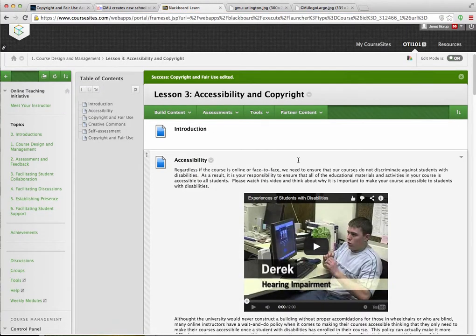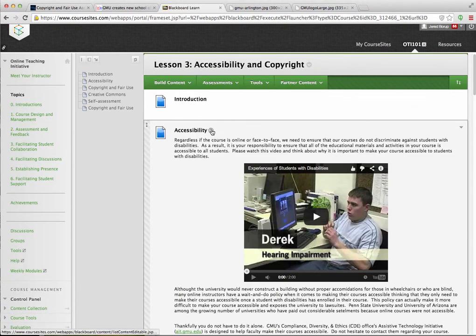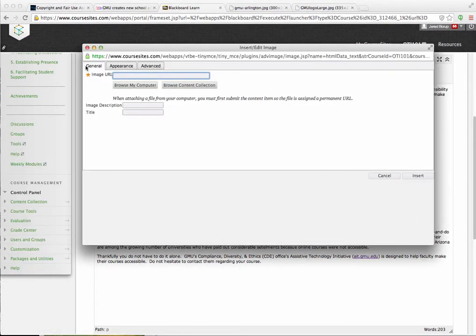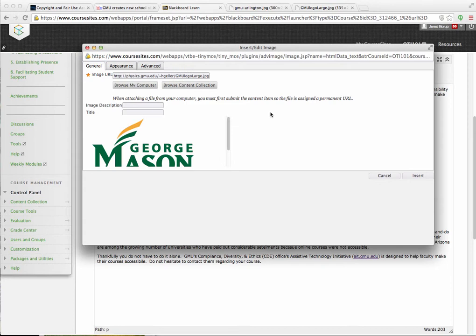The other nice thing about that is I can grab this URL and copy it, then go to a Blackboard page and edit one of these. When I want to insert that image, I can use that URL to insert it. I go to the little image icon, and a window will pop up that says 'Image URL,' so I paste that in. If it ends in .png, it will read it.